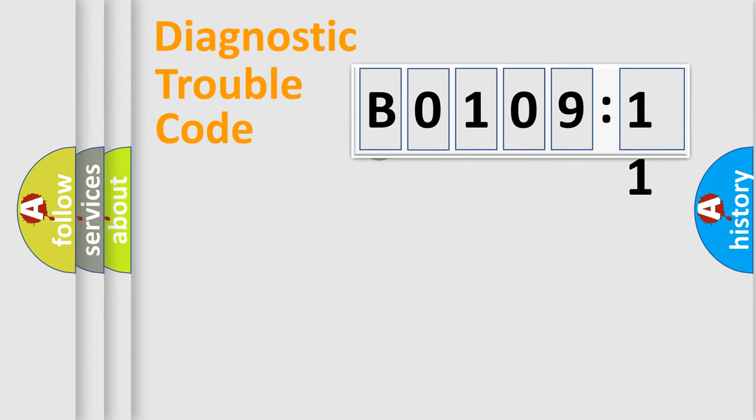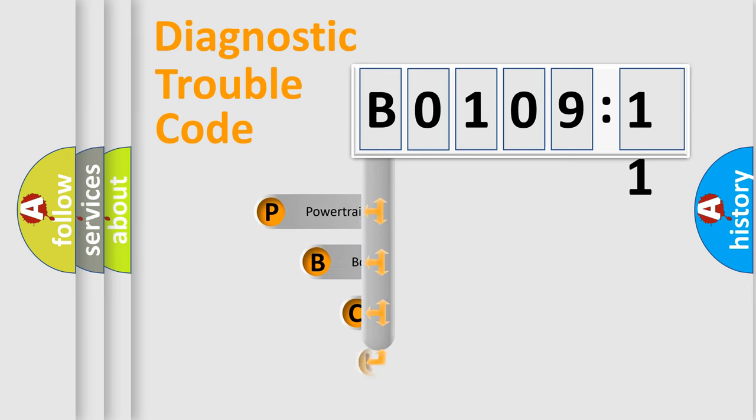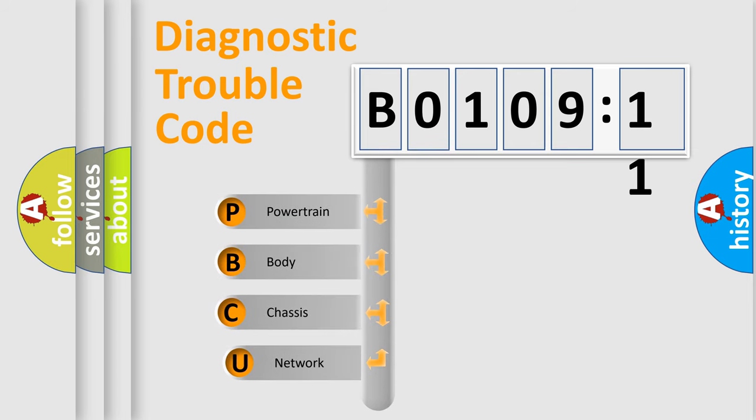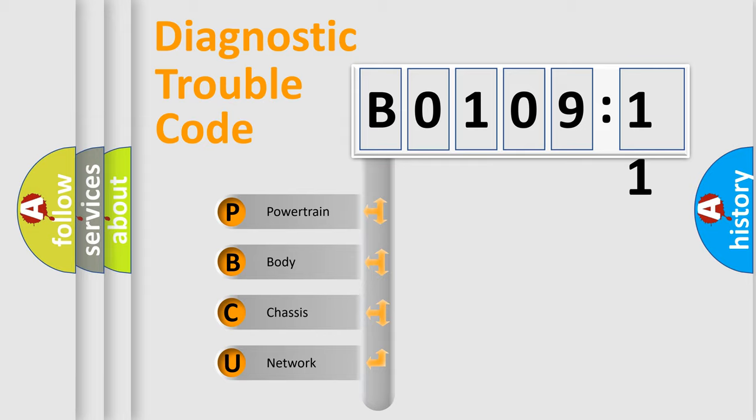First, let's look at the history of diagnostic fault code composition according to the OBD2 protocol, which is unified for all automakers since 2000. We divide the electric system of automobile into four basic units.